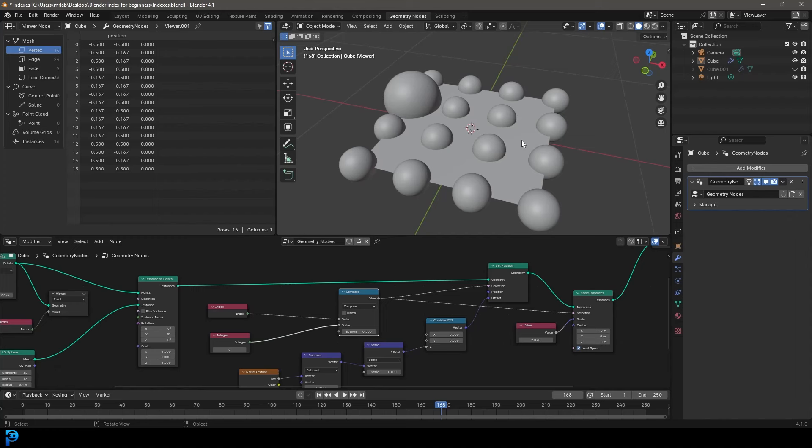Hello and welcome back to another Blender tutorial. Today we're going to be looking at indexes in Blender. Now before you click out of this video thinking, oh this is boring, why do I need to know this - I just want to make cool stuff with geometry nodes.